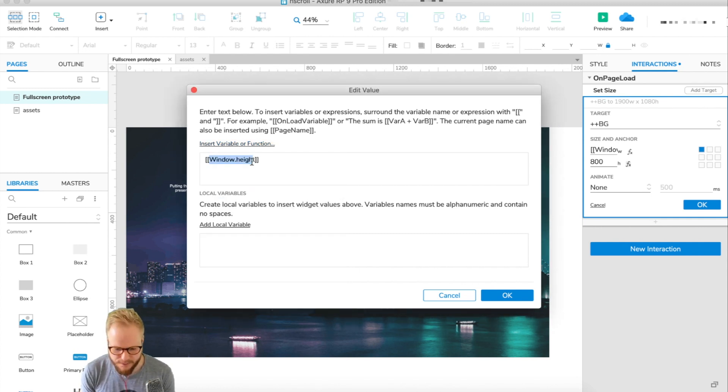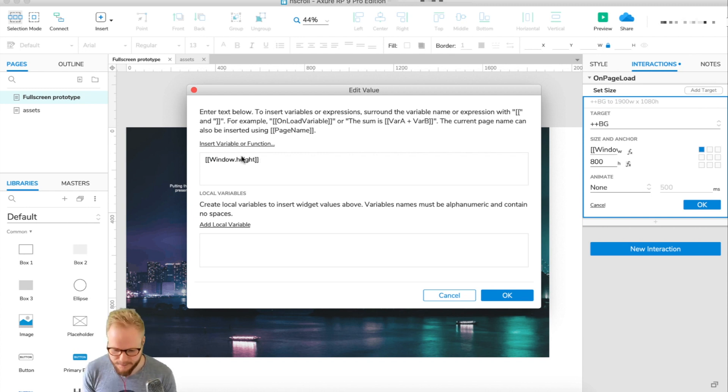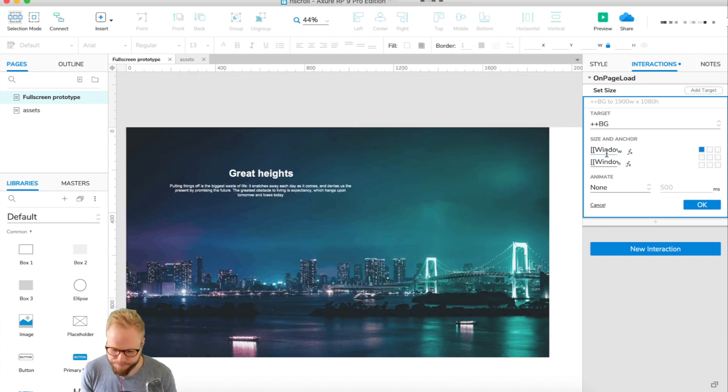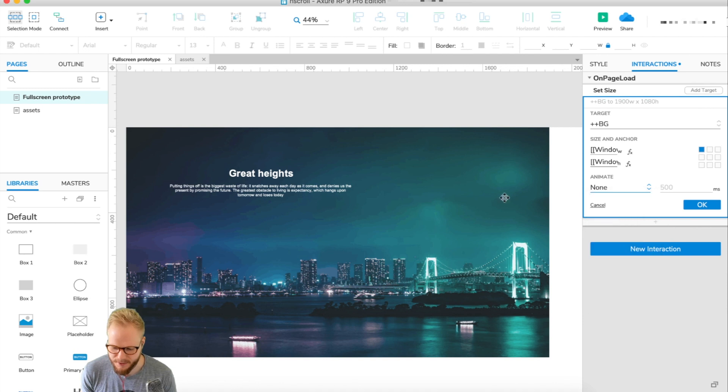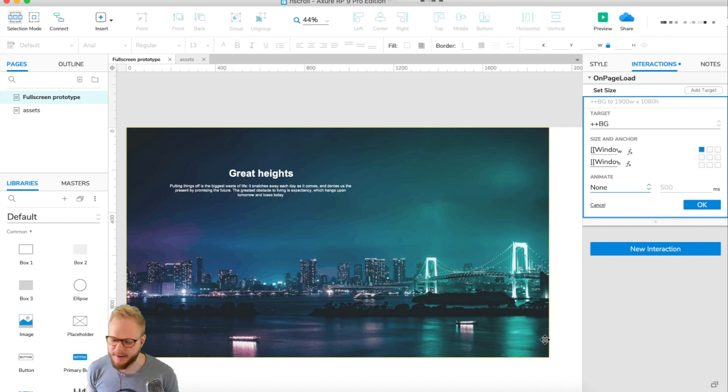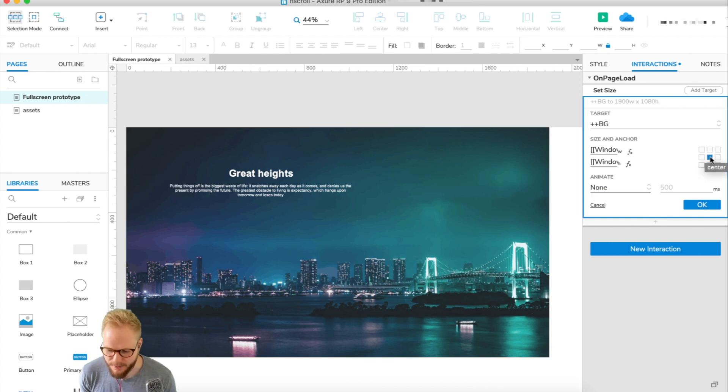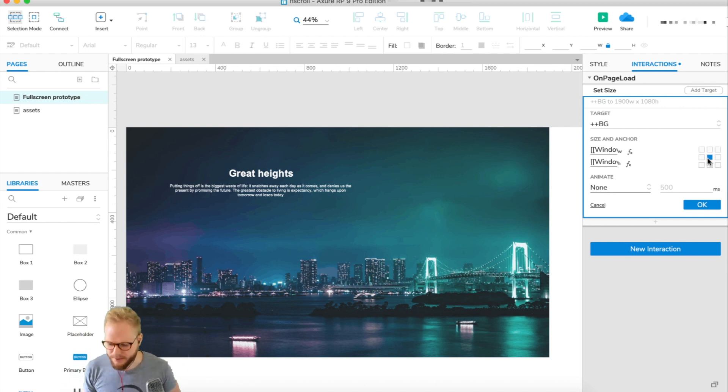So we're going to go ahead and click on Function. And here, let's just delete this numeric value and insert variable, which is predefined in Axure. And if you scroll down you're going to find something like window width, which is going to detect what's the width of the window. So say OK.